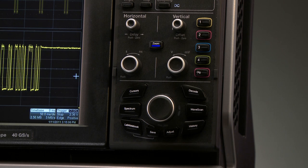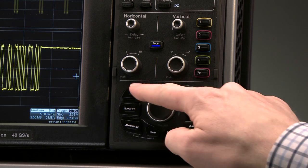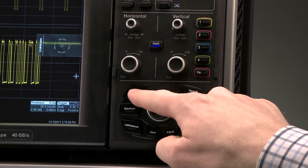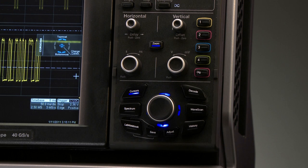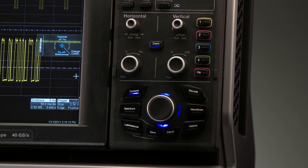LEDs surrounding the super knob provide visual indication of cursors. For example, when opposing LEDs are lit, the cursors are in a relative state.